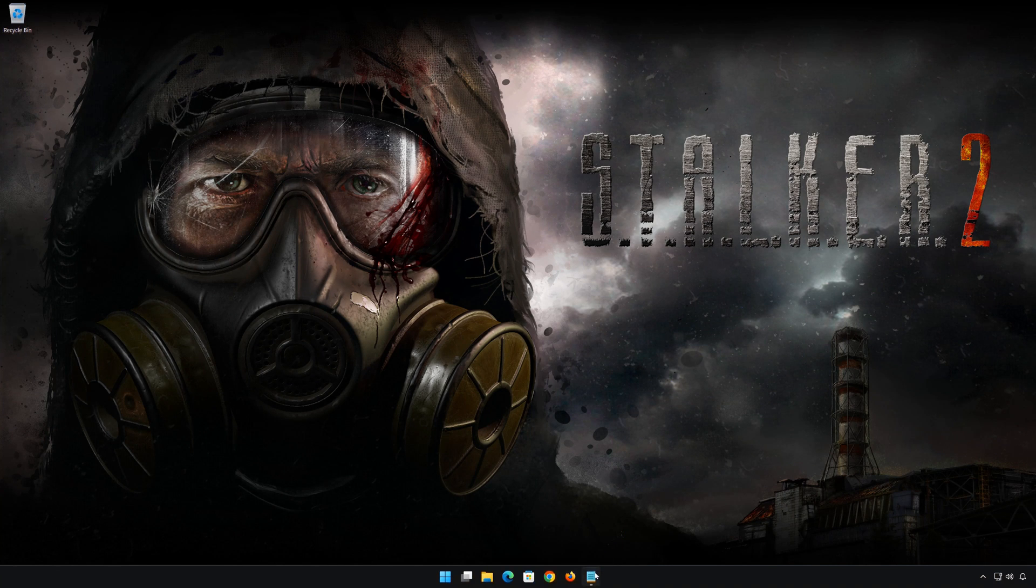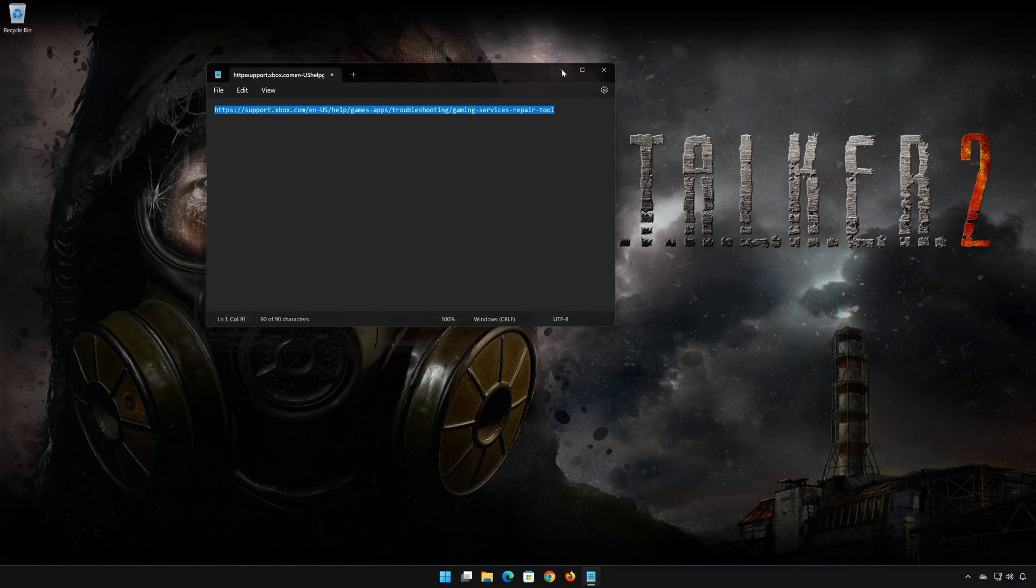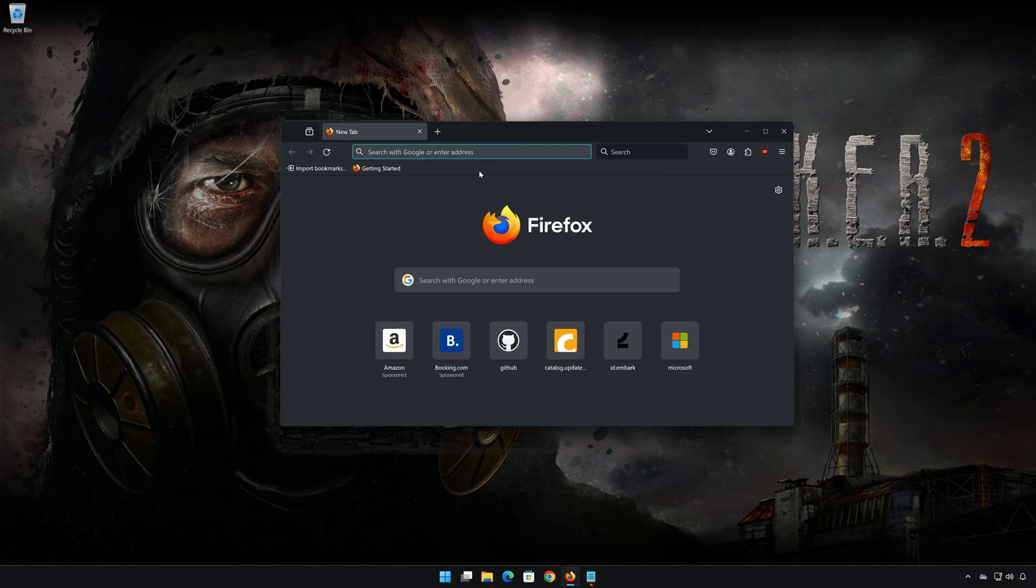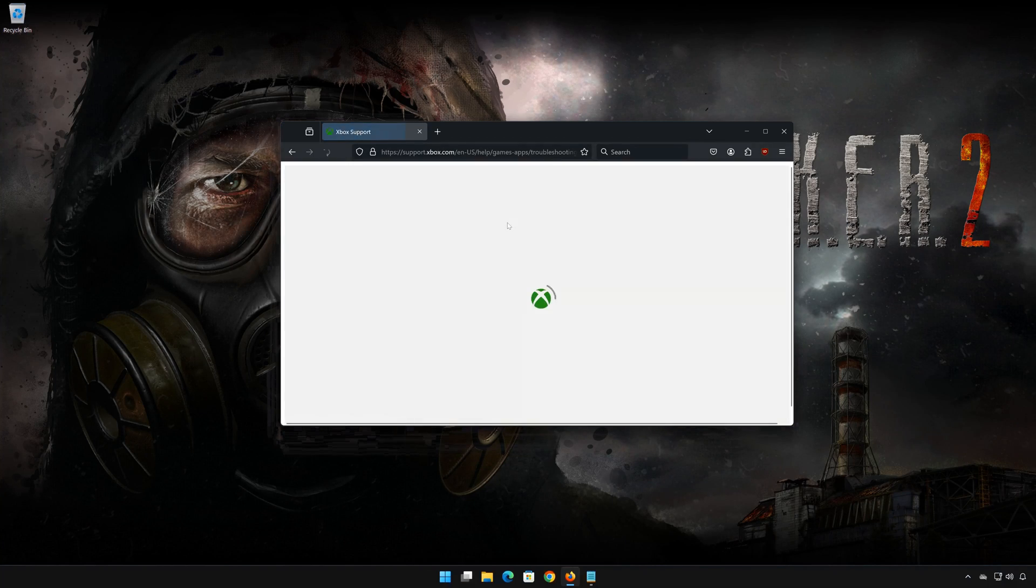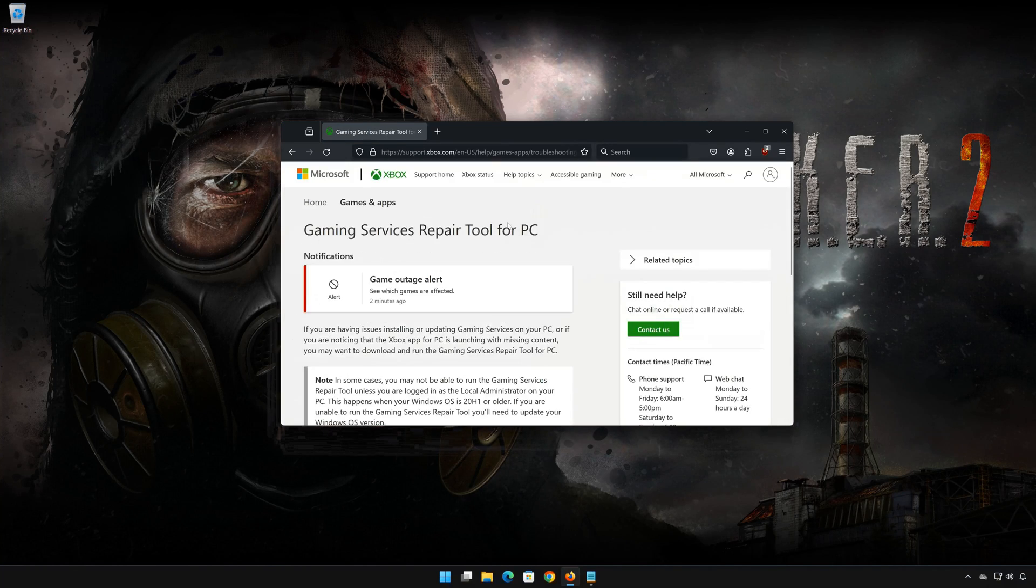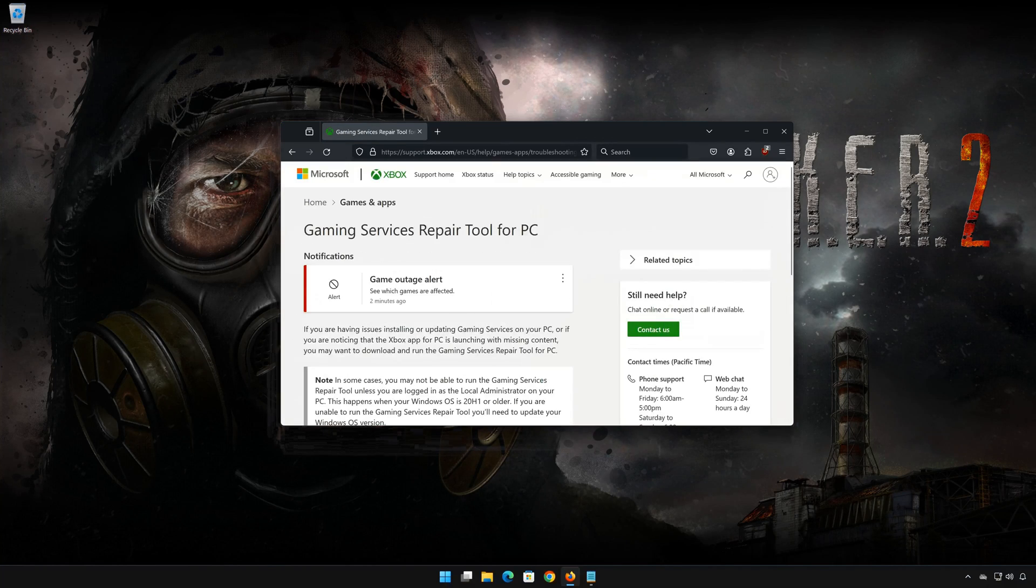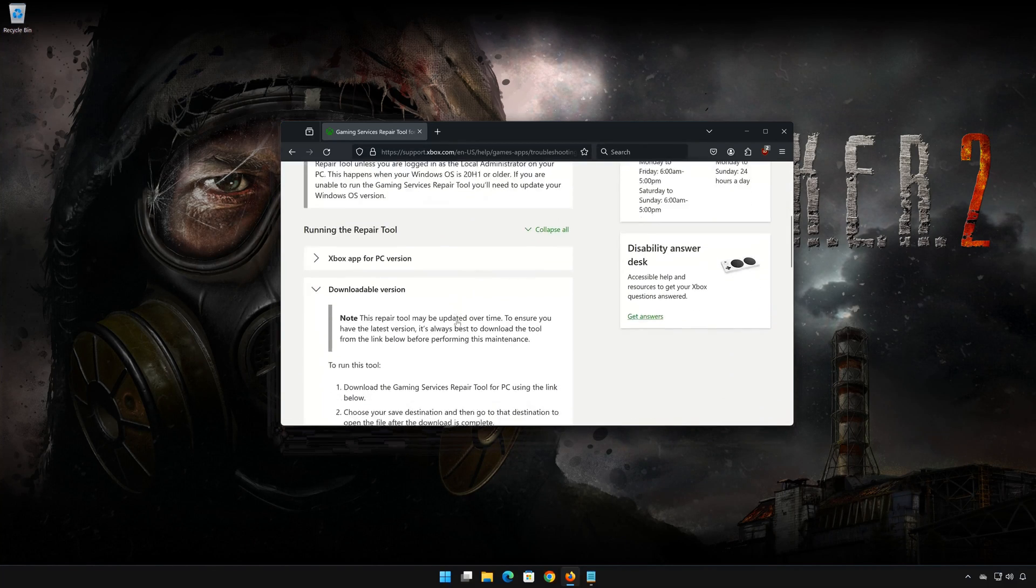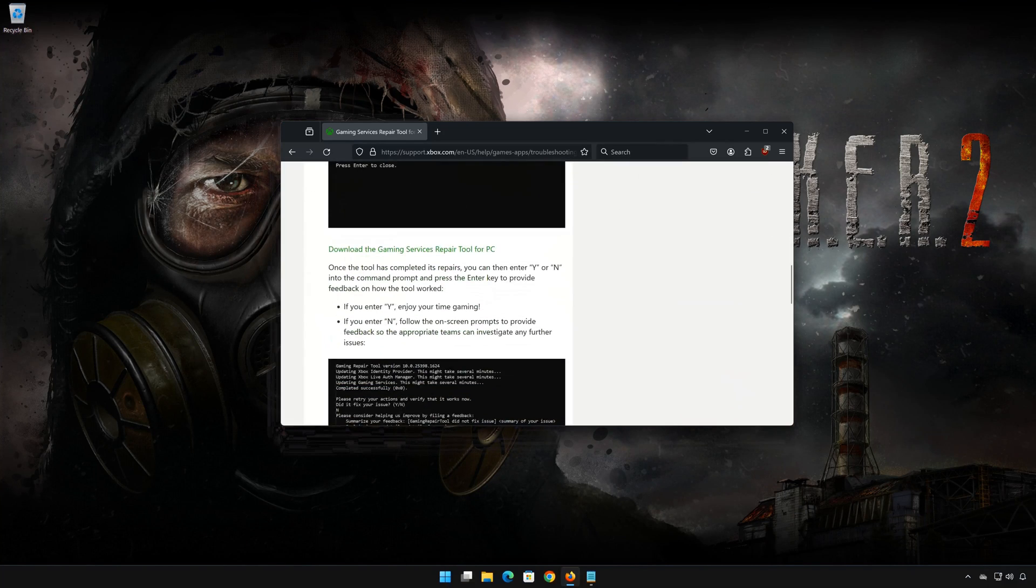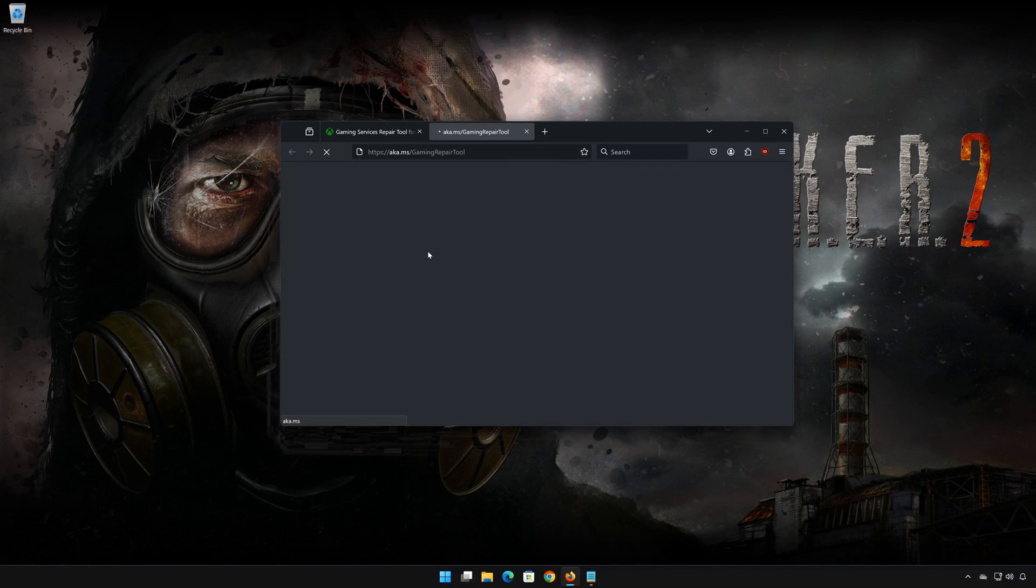First, open the link that you will find in the description of this video. Click on Downloadable Version. Click on Download the Gaming Service's Repair Tool for PC. Wait for the repair to be downloaded.